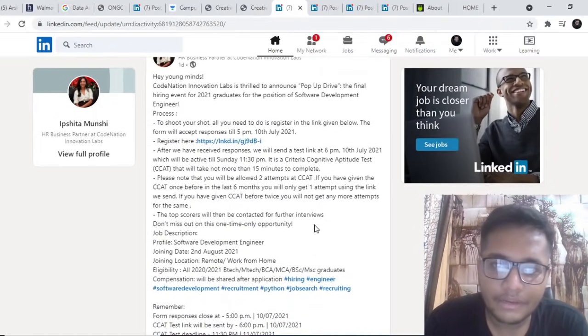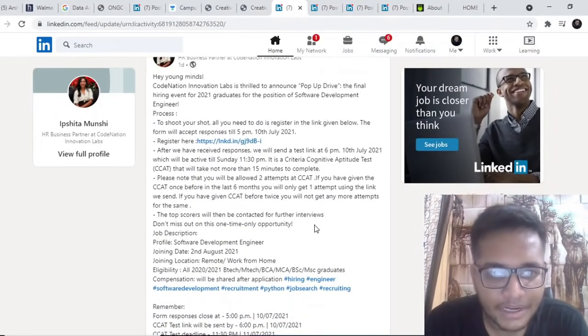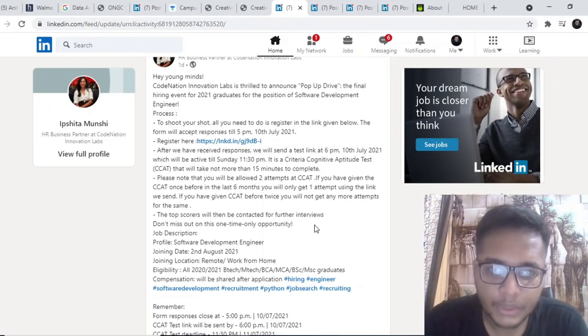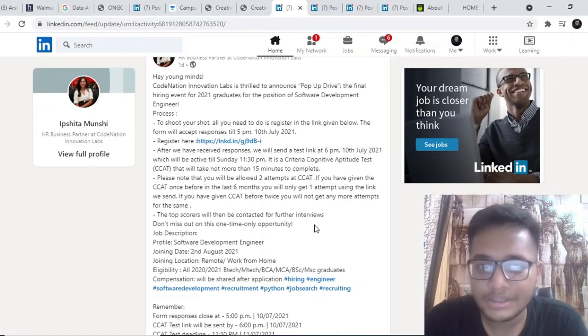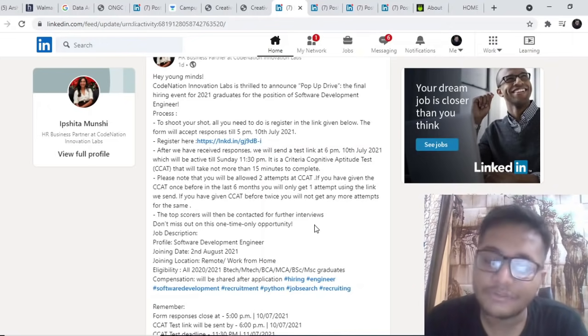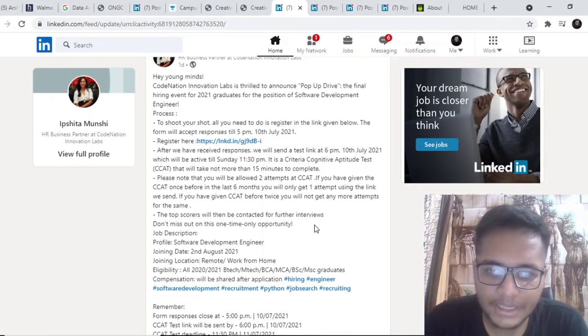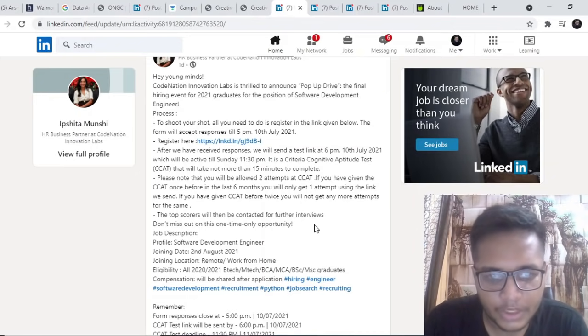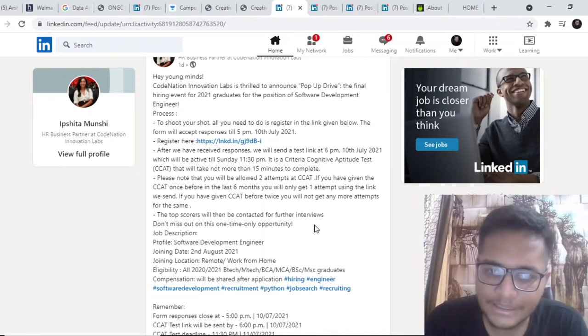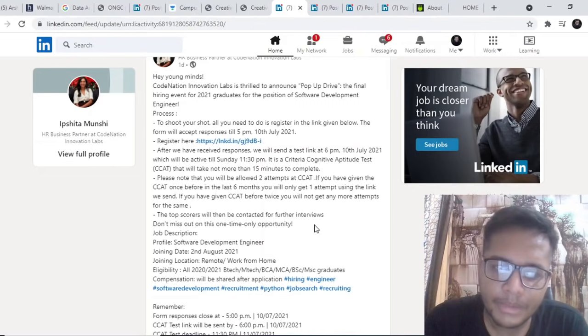The next opportunity is by Codenation. Codenation is once again hiring for its pop-up drive for the batch of 2021. The last day to register is today, that is 5 PM. Go ahead and fill out the form and they'll be sending your test link today only.